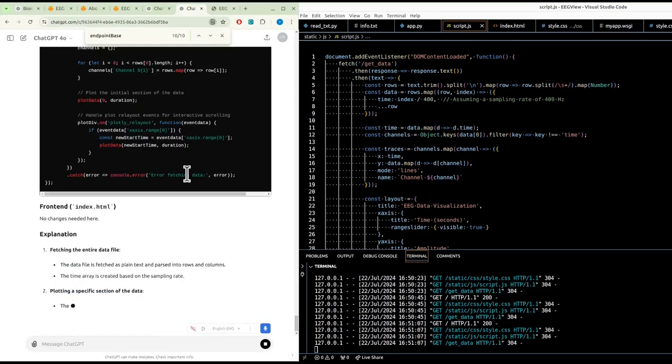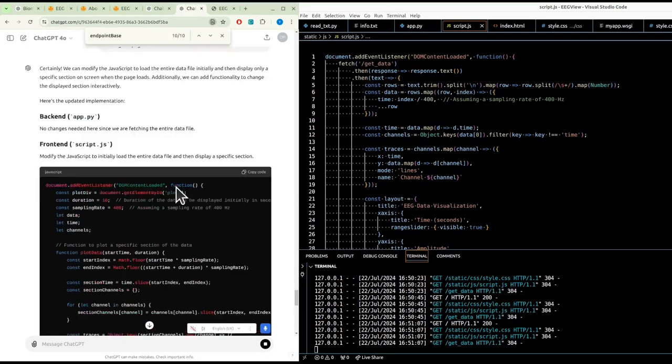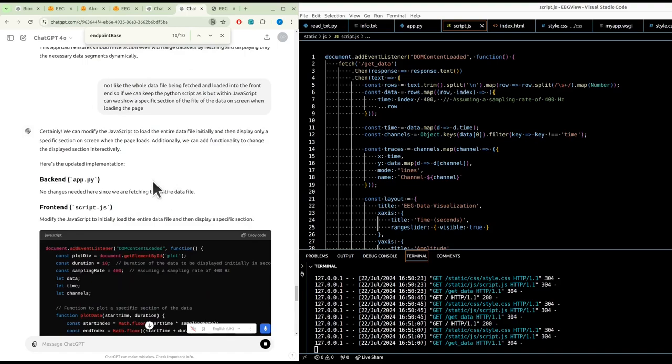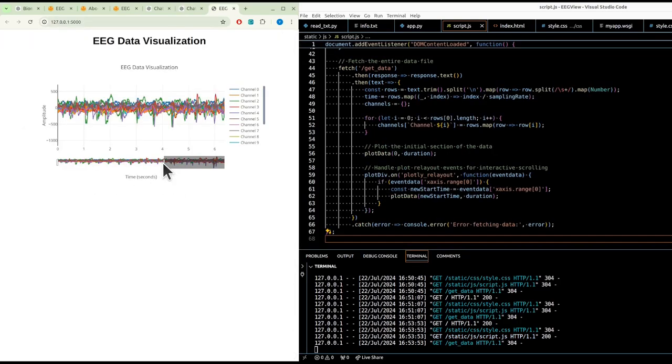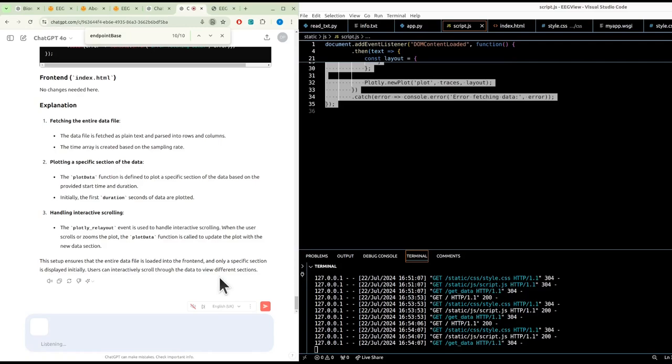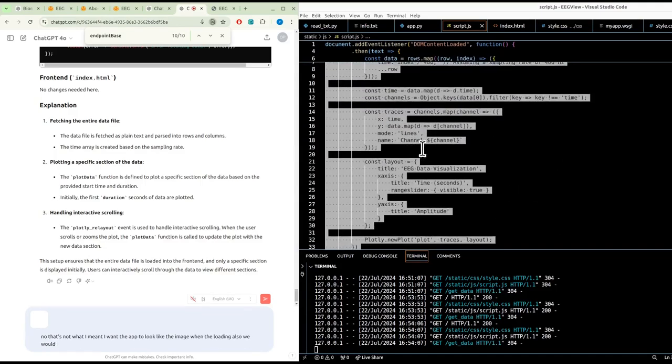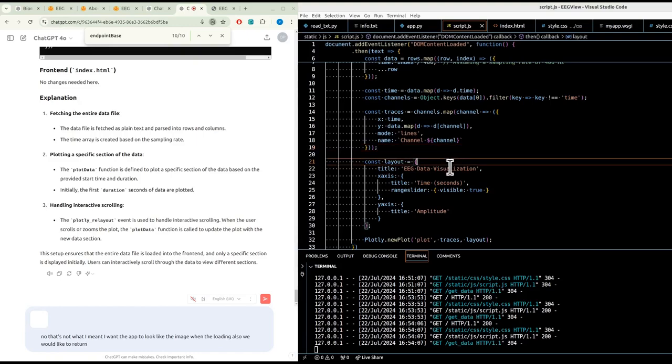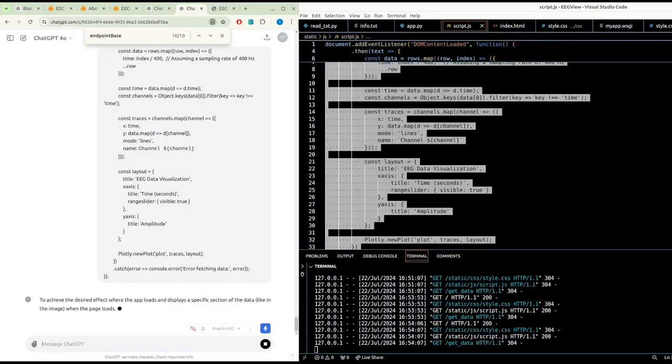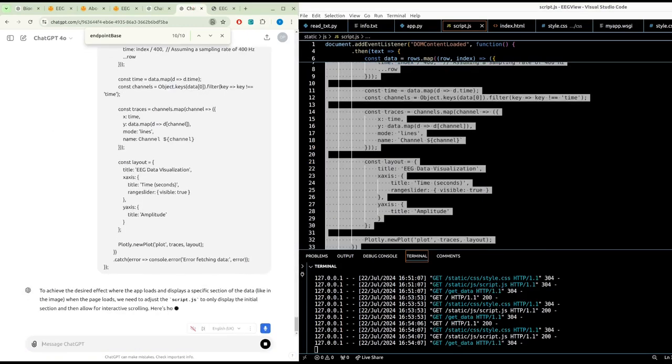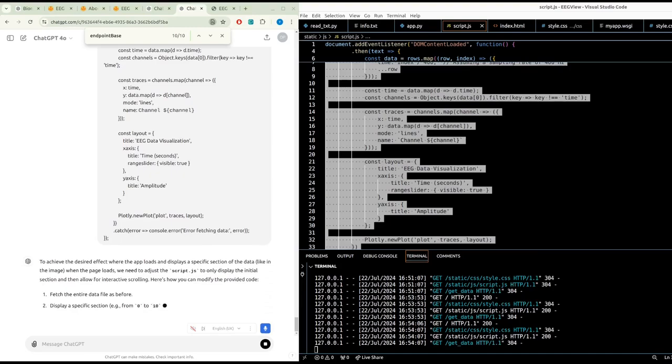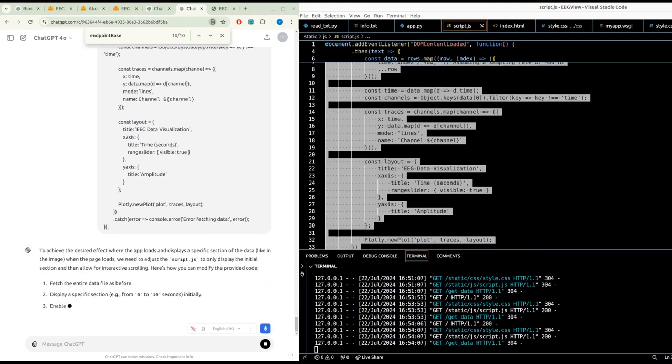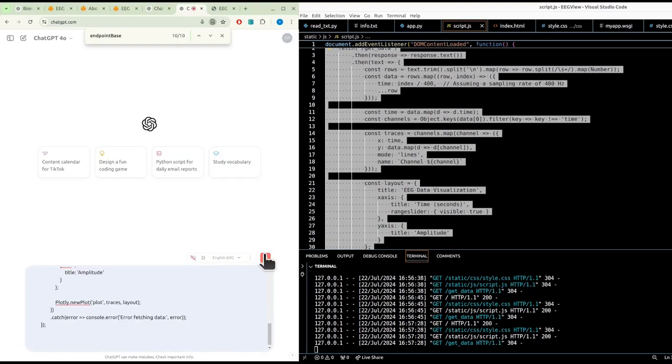No, that's not what I meant. I want the app to look like the image when loading. Also, we would like to return back to the following code. We're having trouble with doing all this in GitHub Copilot. This code is working okay, but we would like to change the view when the page loads. Currently it looks like image one, and we would like it to look like image two.